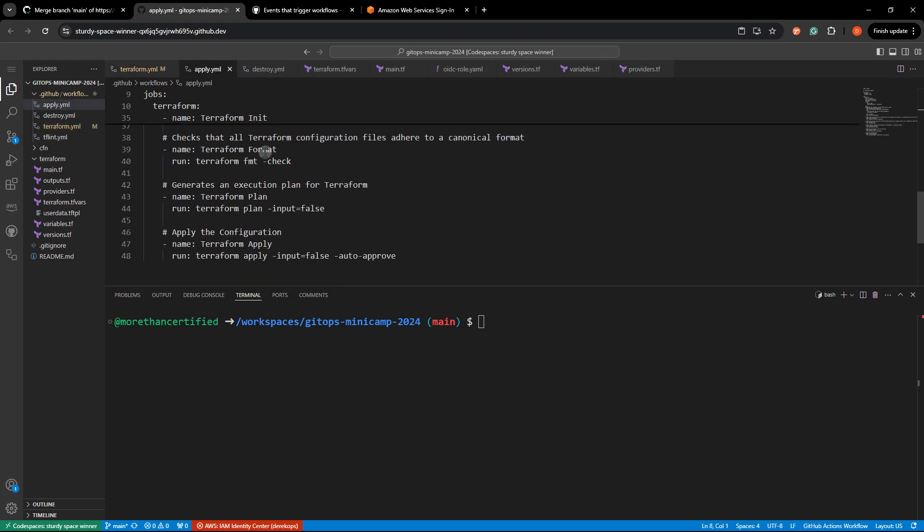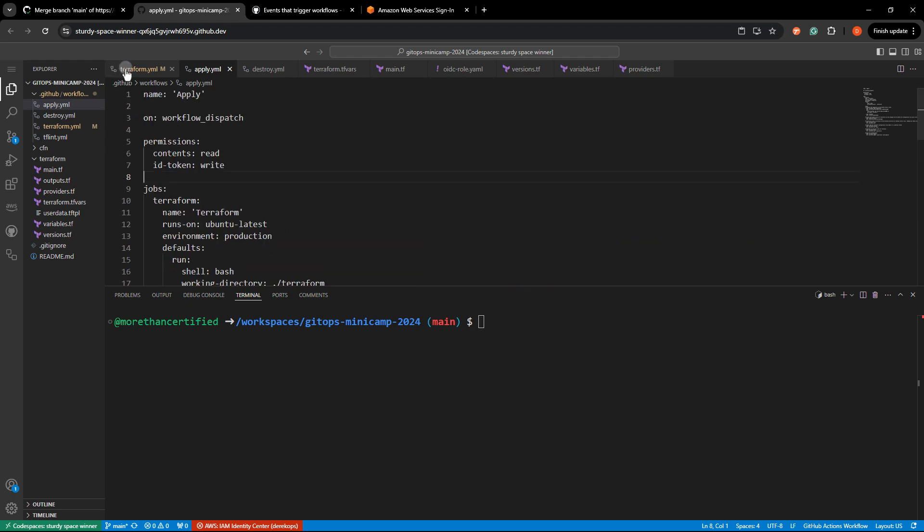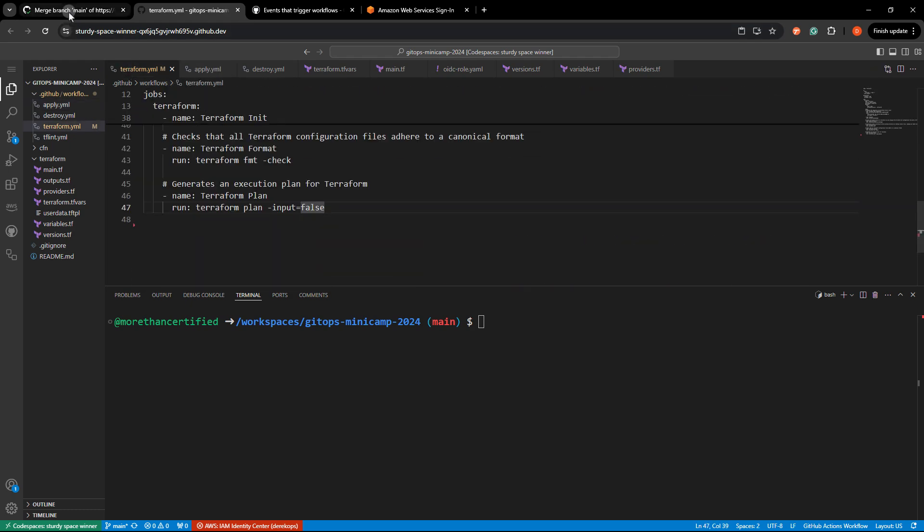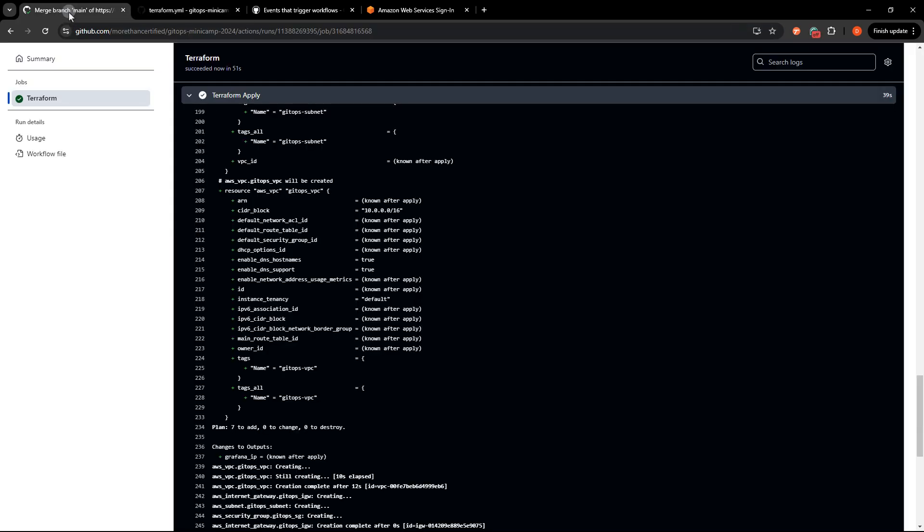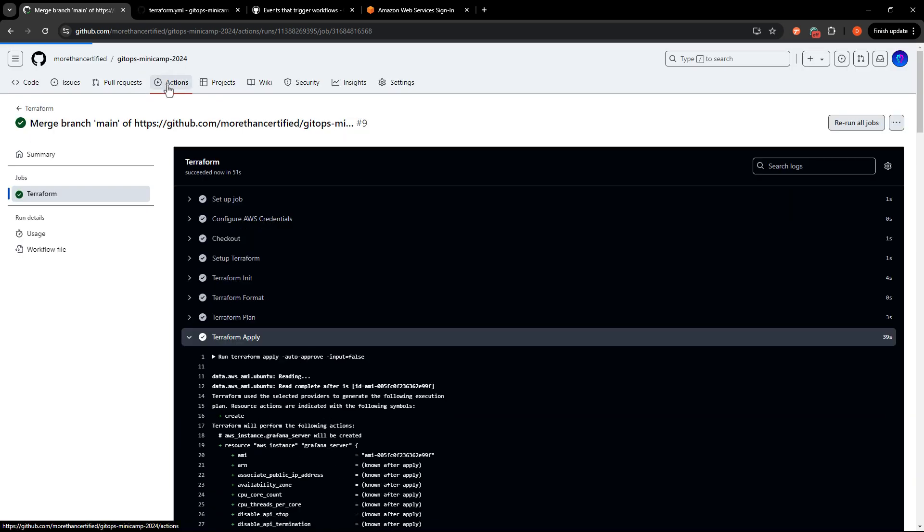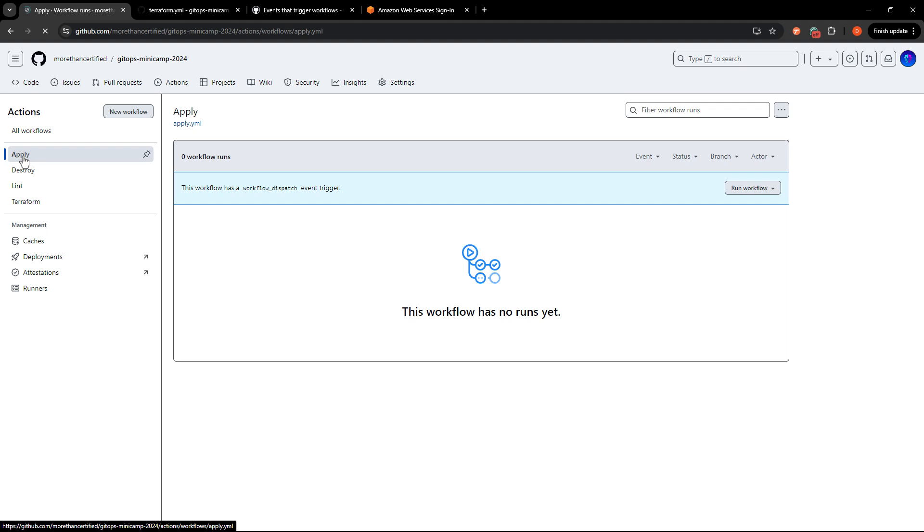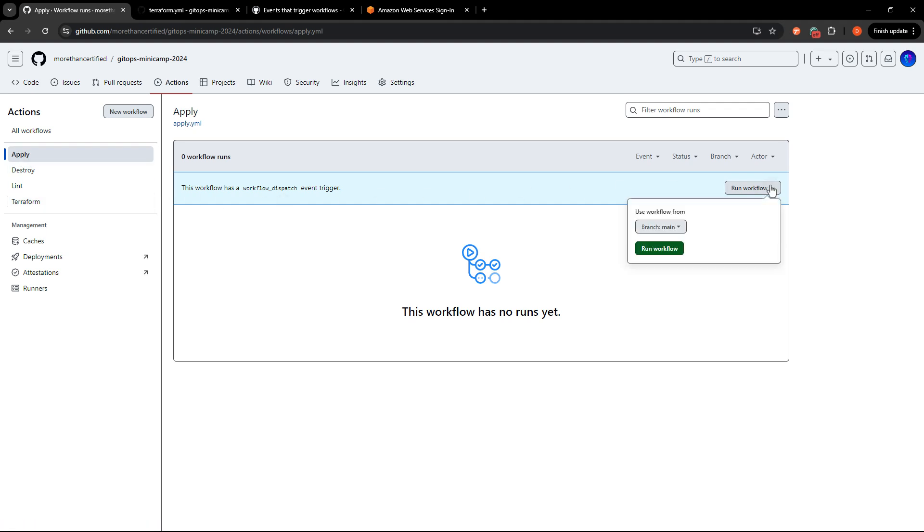Now, if I look at the apply, that's still right. So I'm just going to head back. And even though I just applied, we're going to go back to actions here and you can still see that we have an apply right here. So if I run, I can run the workflow.